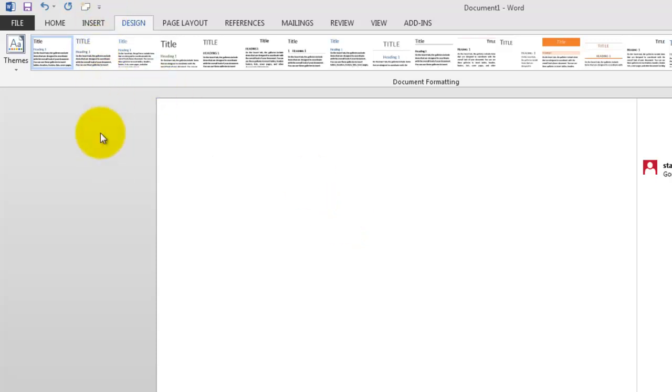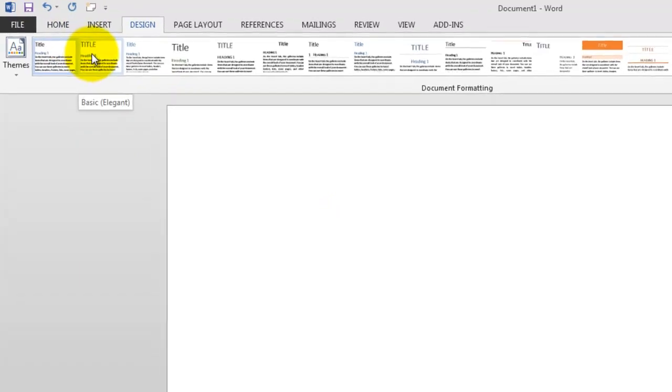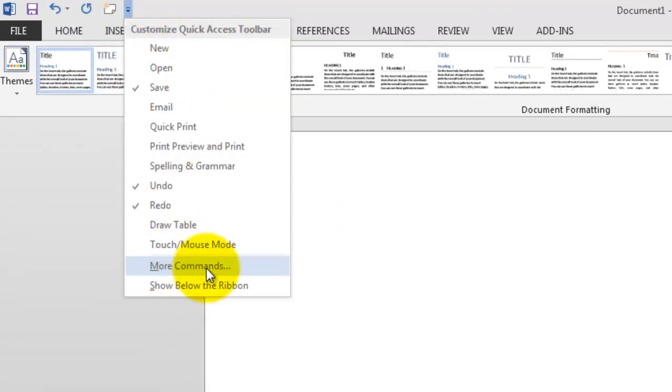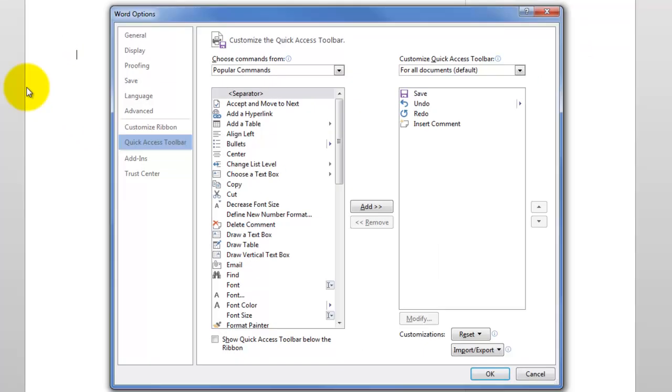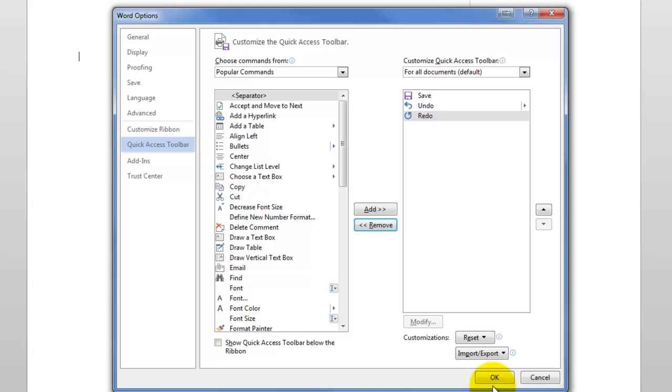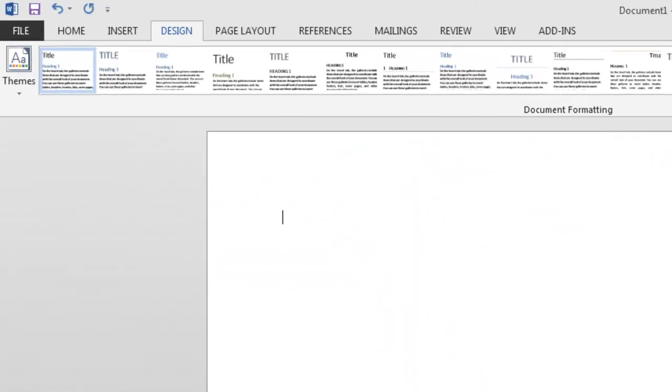Now the procedure is the same for removing icons. If you decide you don't need it anymore, go to the drop down, choose More Commands, highlight the one you want to remove, click Remove, and hit OK. And we see now that the icon has disappeared from that Access Toolbar.